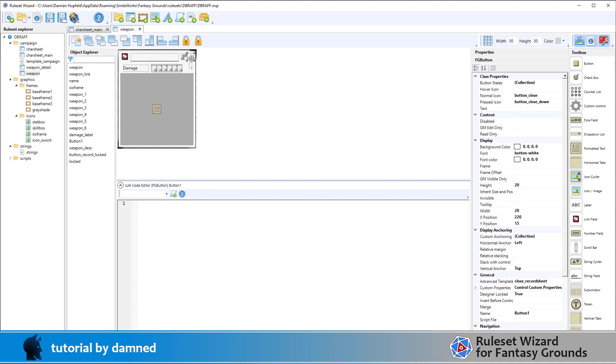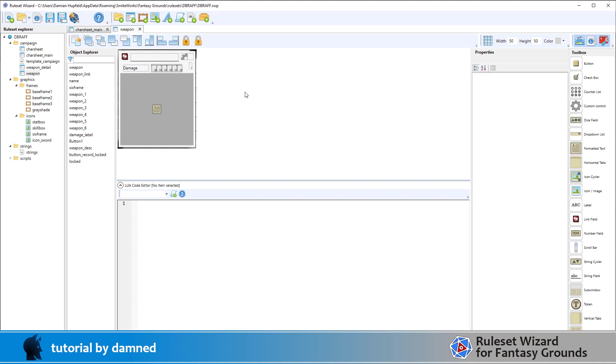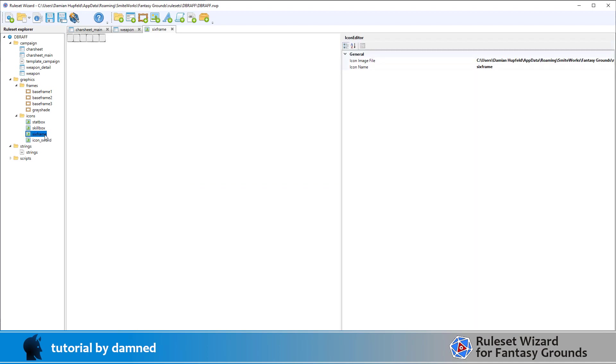We've then got our close button and again it's an advanced template close record sheet. Specify the icons now, these icons don't exist in this project but because we're importing core RPG those buttons will become available. I've created a little frame here or an icon called six frame which is this one here, it's just got six boxes on here, just another different way of doing it.